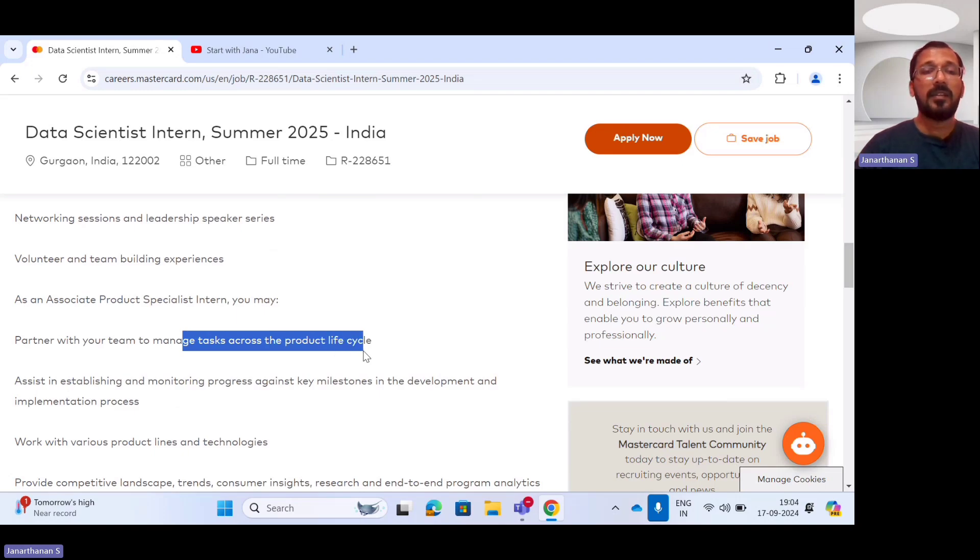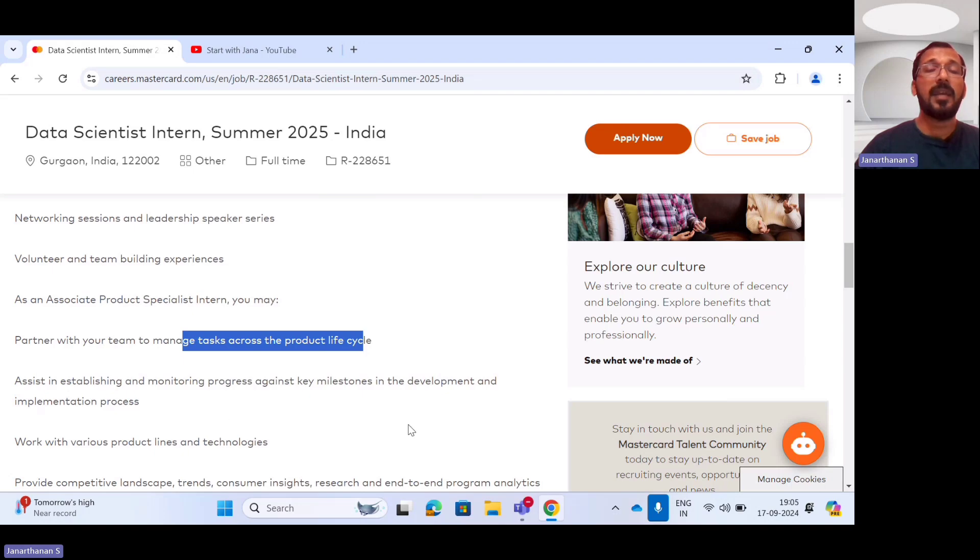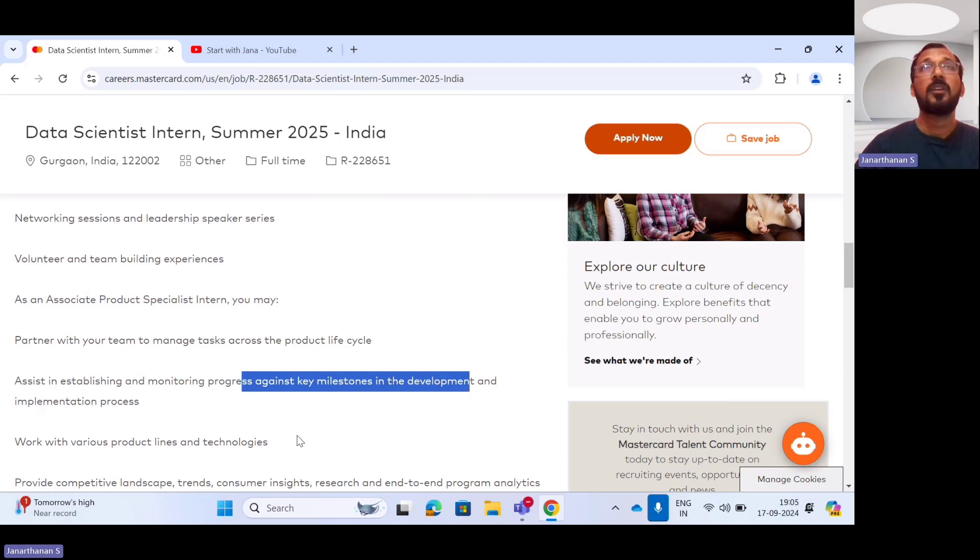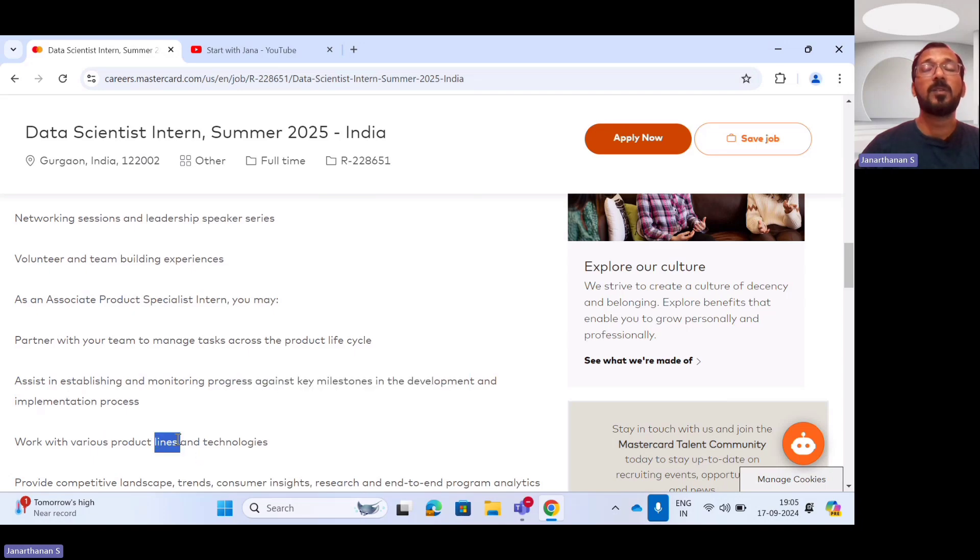Another important aspect is you have to assist in establishing as well as monitoring the progress against your development as well as your implementation process. And also you are going to work with various product lines as well as your technologies.